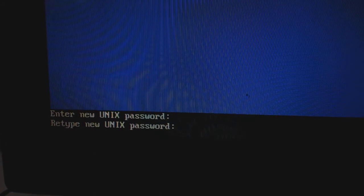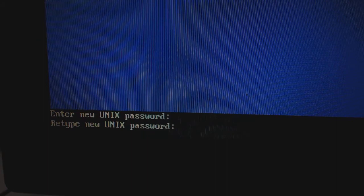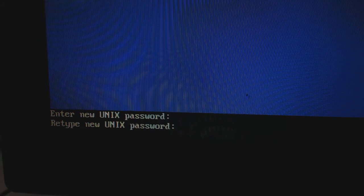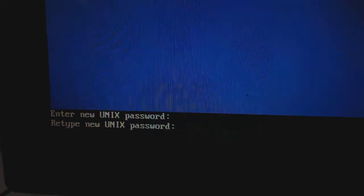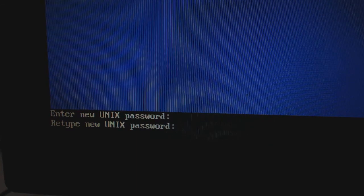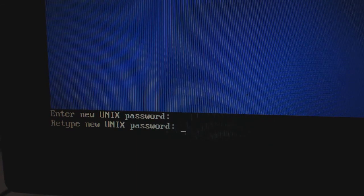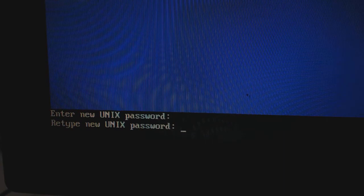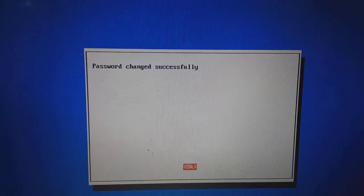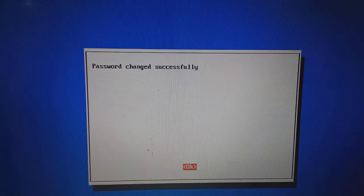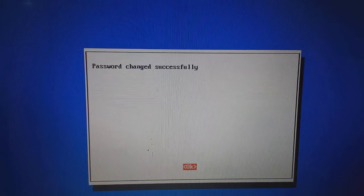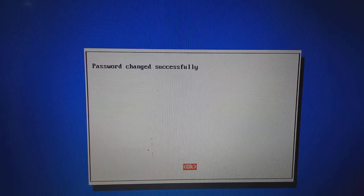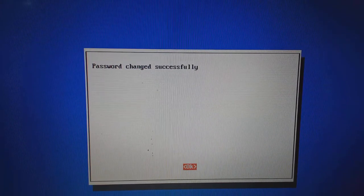Don't worry if you can't see the given password displayed on the screen. For security reason, it will not be shown. Once again, it will ask you to retype the Unix password. Type the same password again and hit enter key. You will get a message: password changed successfully. Hit enter key and you are done.